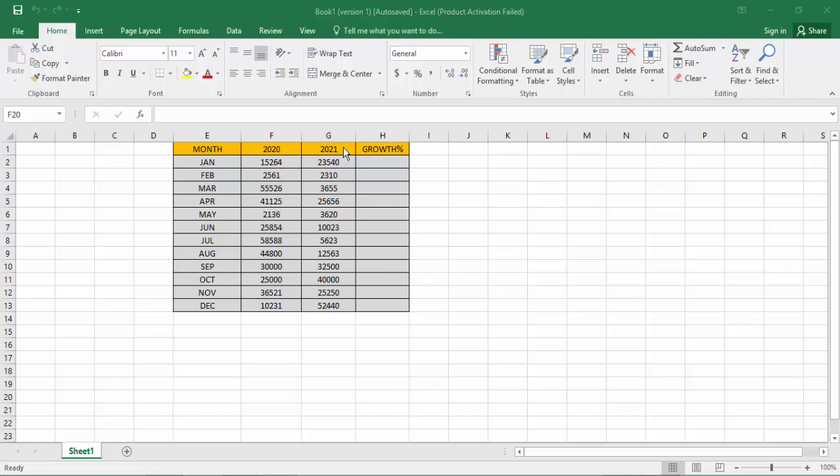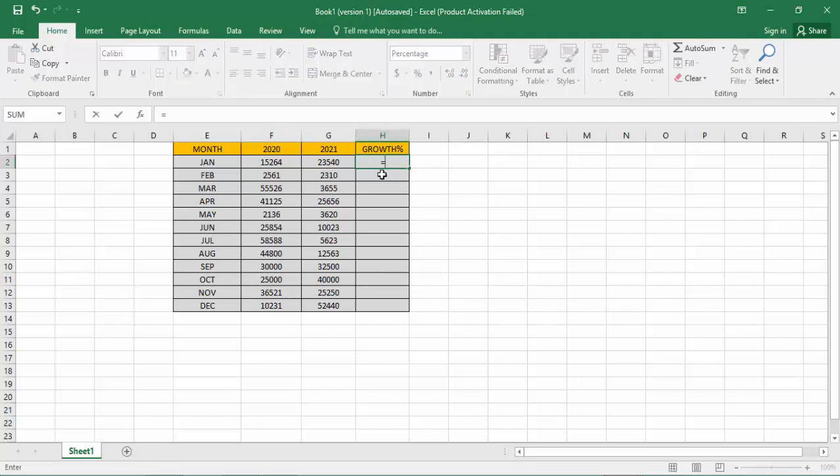Firstly, select your cell option and you would press the first equal and first bracket, select the 2021 minus, so you get to 2020.